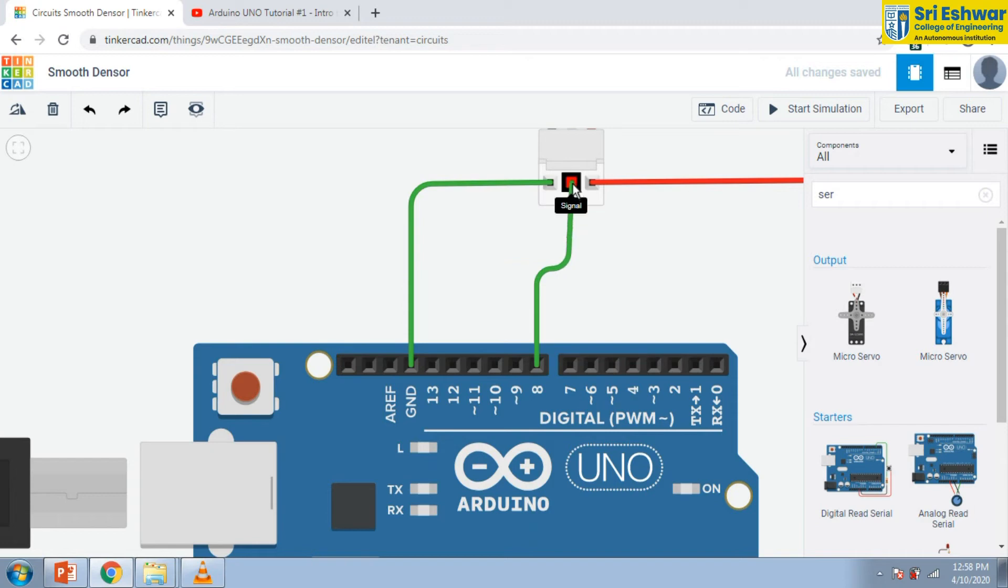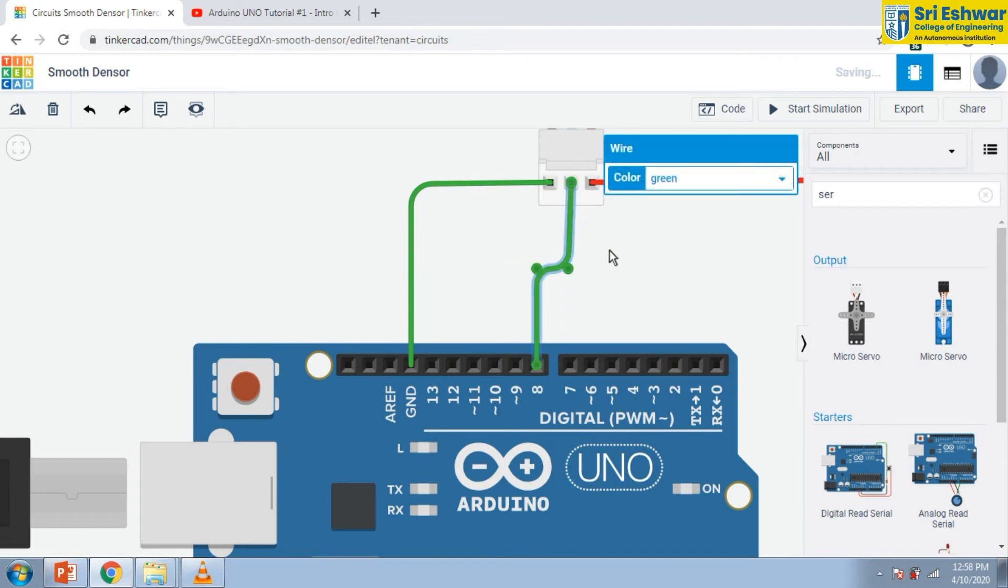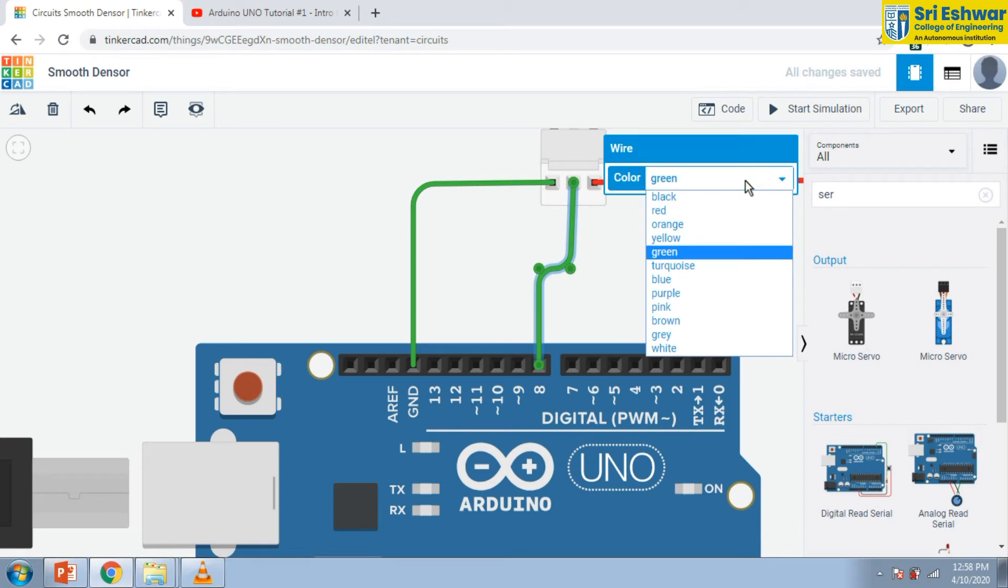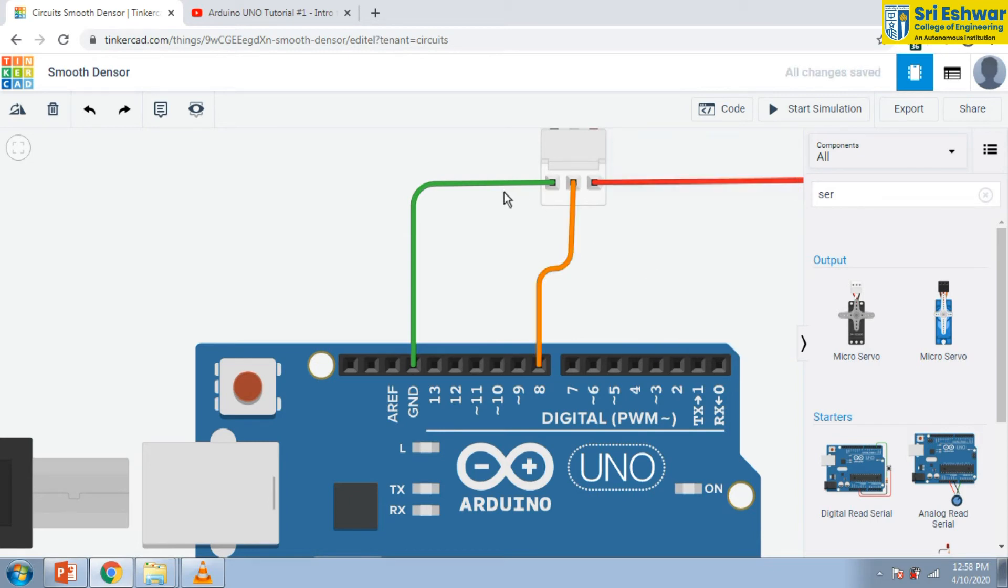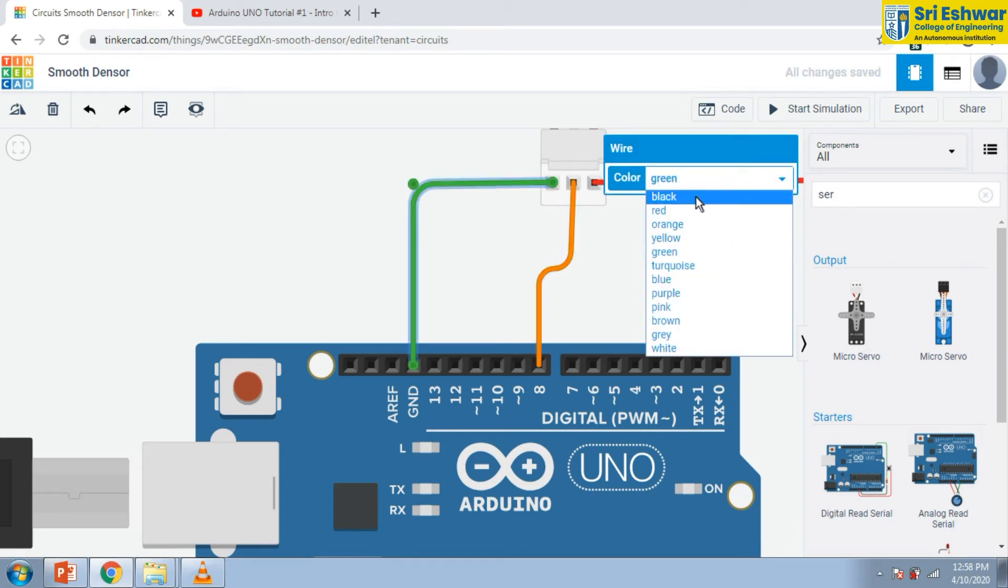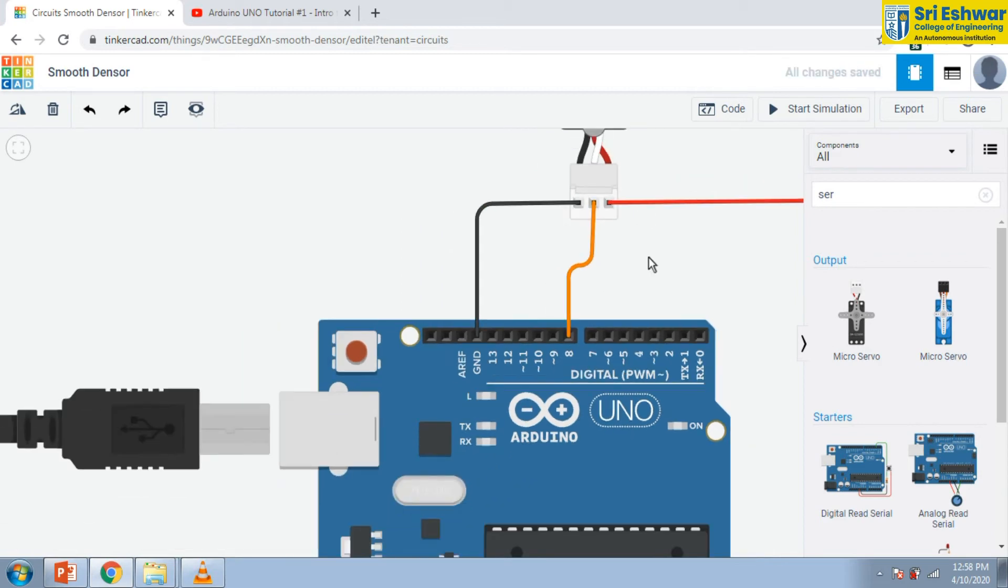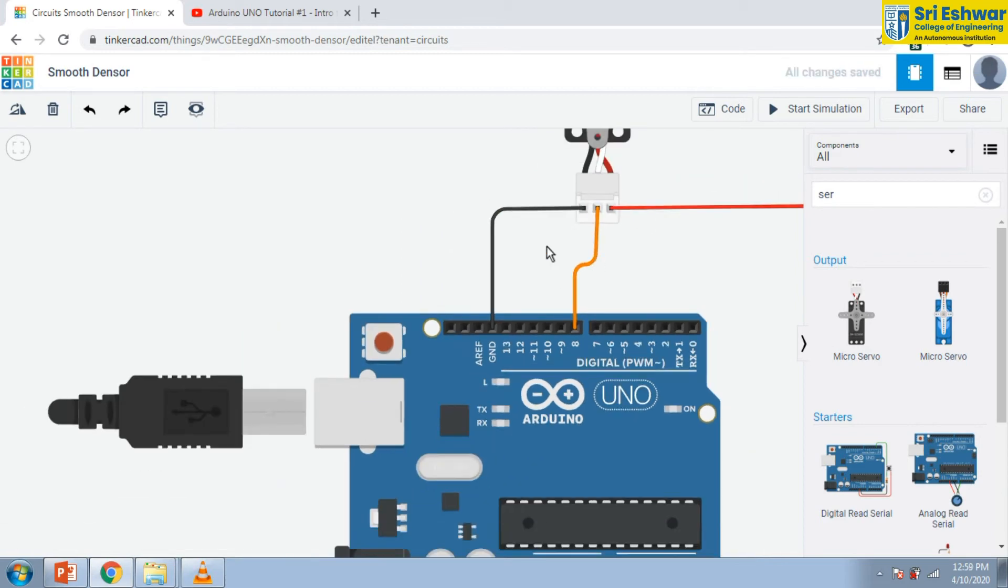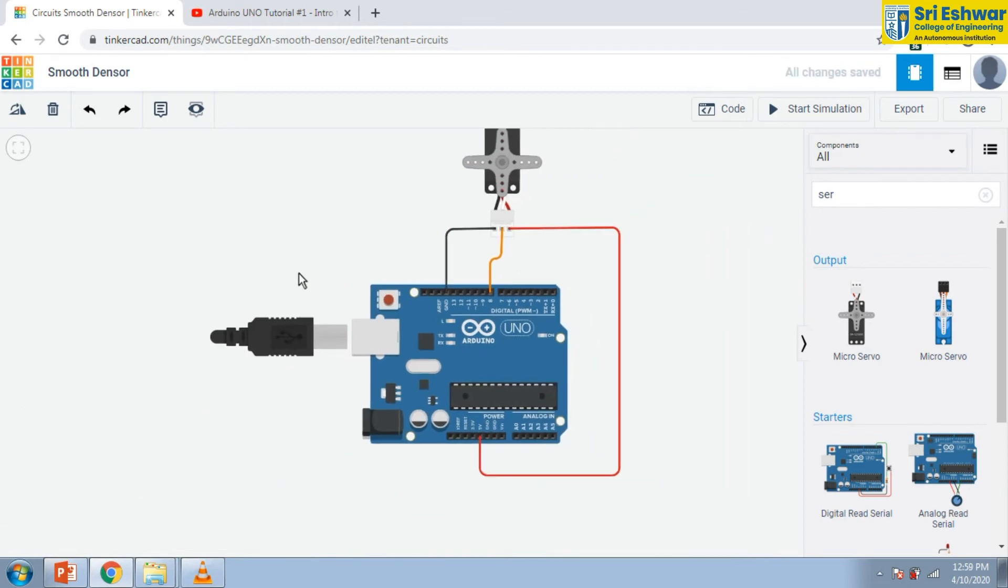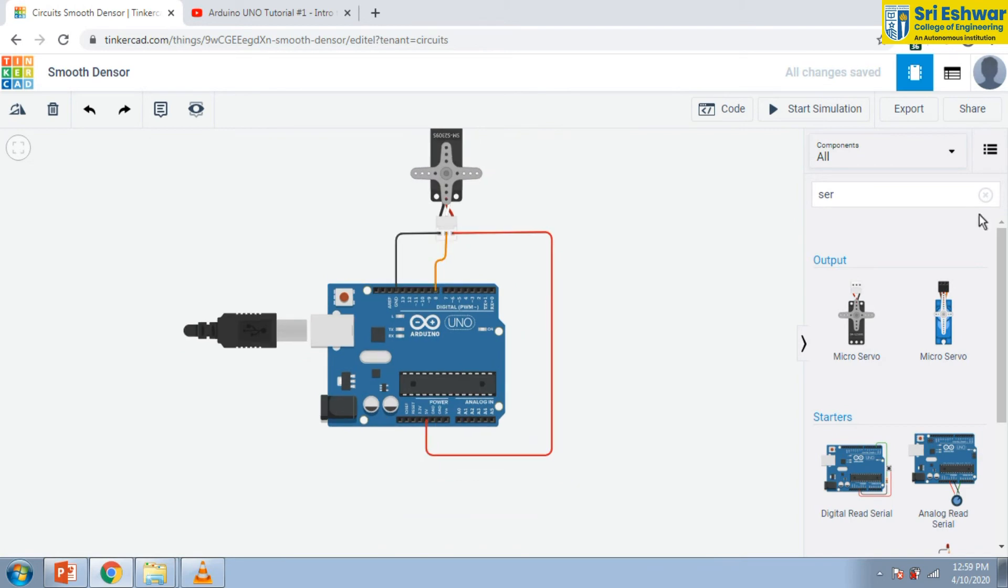I am going to change the color for ground. Now we are going to code for the servo motor.